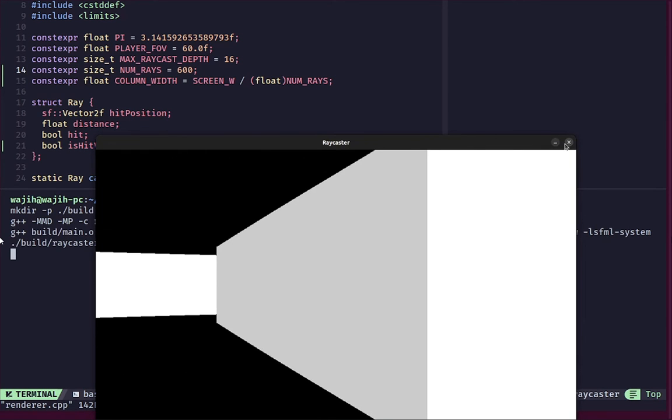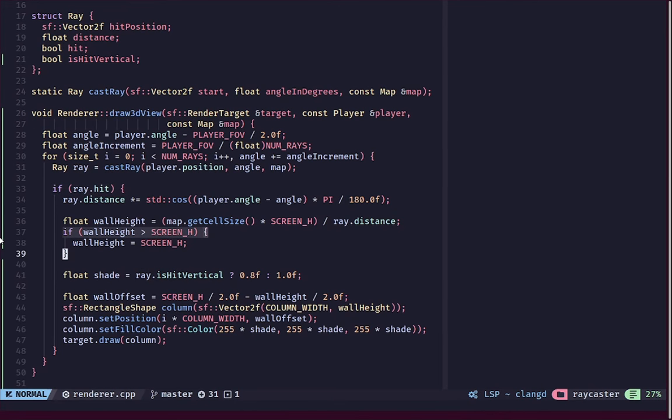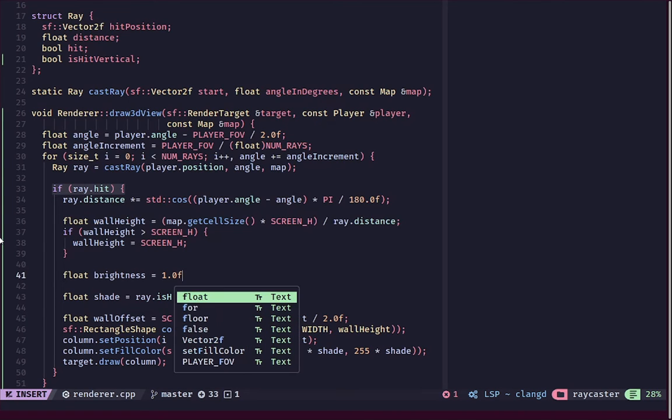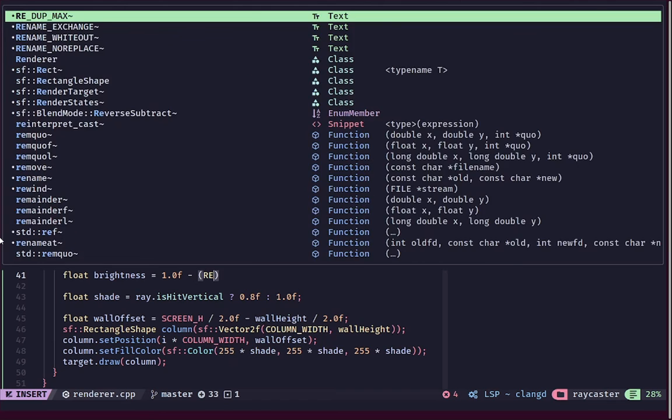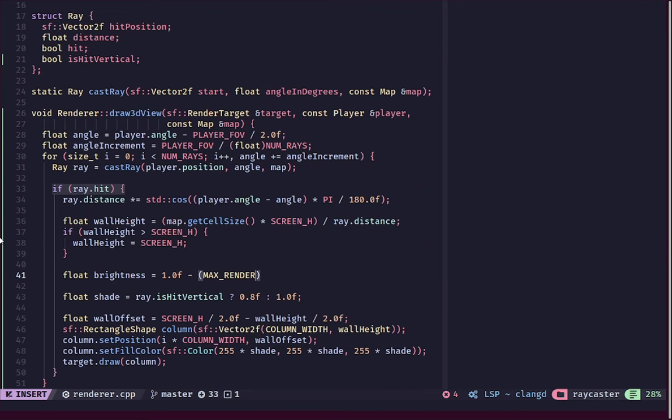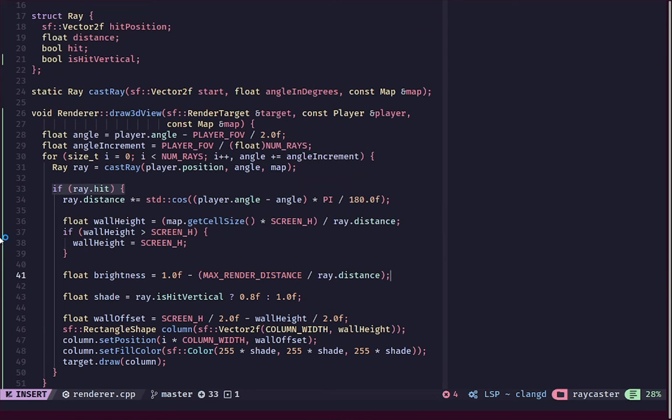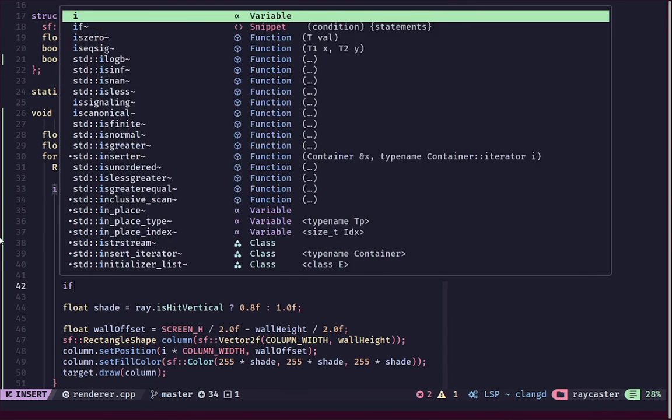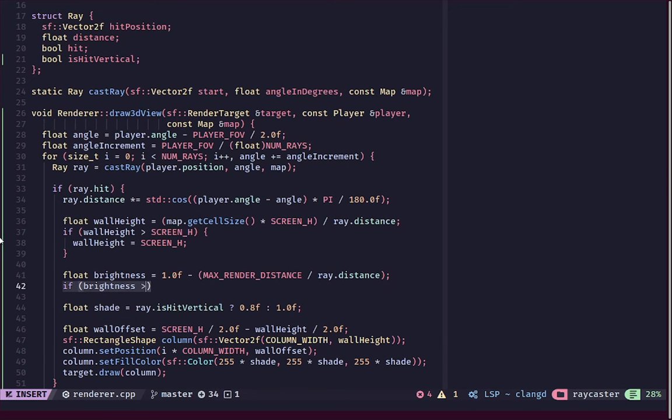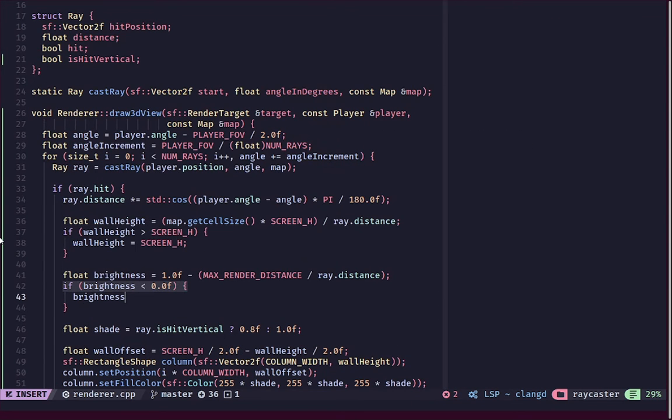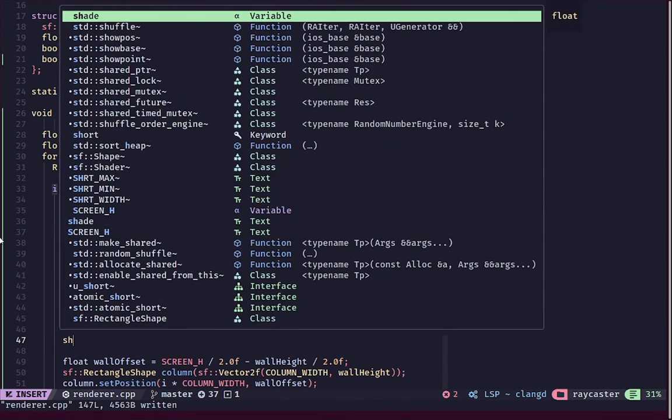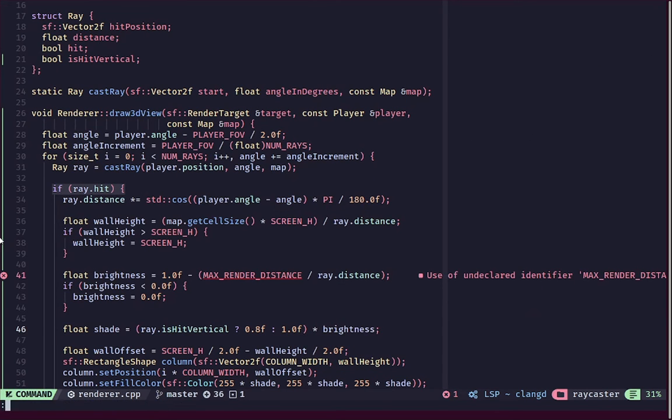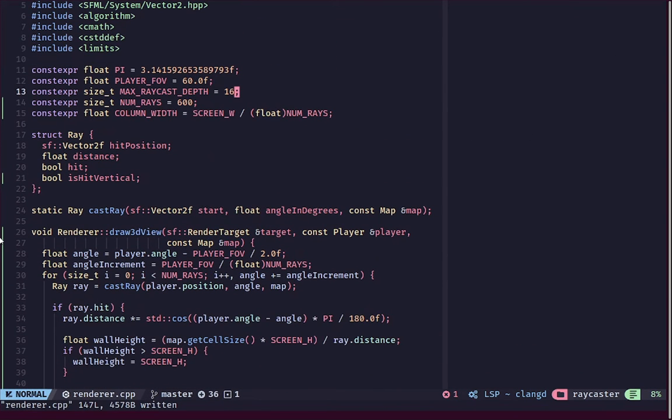Now we have got this and it's looking nice. Now we'd also like to add some brightness here. Let's say float brightness and we will set this to one minus the ray distance divided by max_render_distance. If our brightness is less than zero then we are going to just set our brightness to be zero because we don't want it to be less than zero. In the end with our shade we'll multiply this by our brightness.